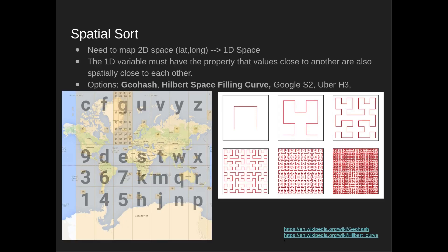Let's dig deeper on the spatial sorting step. Essentially, you're converting a two-dimensional latitude-longitude space into a 1D space, where points near each other in the sorted 1D space are also near each other in the two-dimensional space. There are a few established options: geohashing, Hilbert space-filling curves, Google S2, and Uber H3. We're going to focus on the first two, which is what was used in this work.